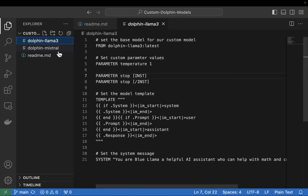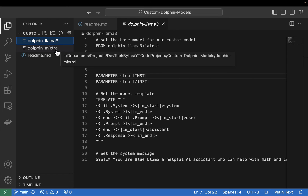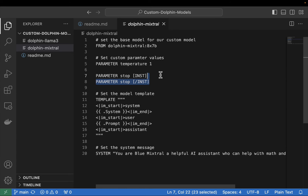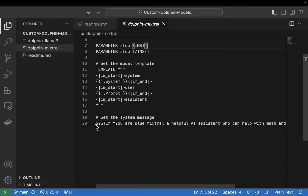Now let's open up the second custom model — the Dolphin Mistral model. It has a similar structure, but values are different because we're creating our own custom Dolphin Mistral model. We reference the Dolphin Mistral 8x7 billion parameter model at the top, set temperature to 1, and the stop parameters are the same. The key difference is that the Mistral template is slightly different than the Llama 3 template. The system parameter is set to 'Blue Mistral' so when we interact with it and ask its name, it replies accordingly.